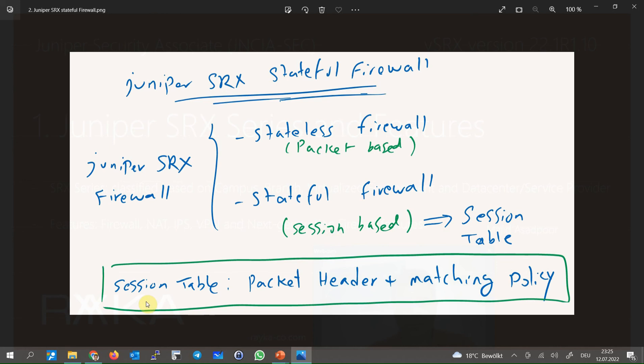Every other packet related to this session incoming and outgoing will not be inspected anymore with the policies. It will behave exactly like the first packet and only the session table will be updated according to the header of the latest packet related to the session.